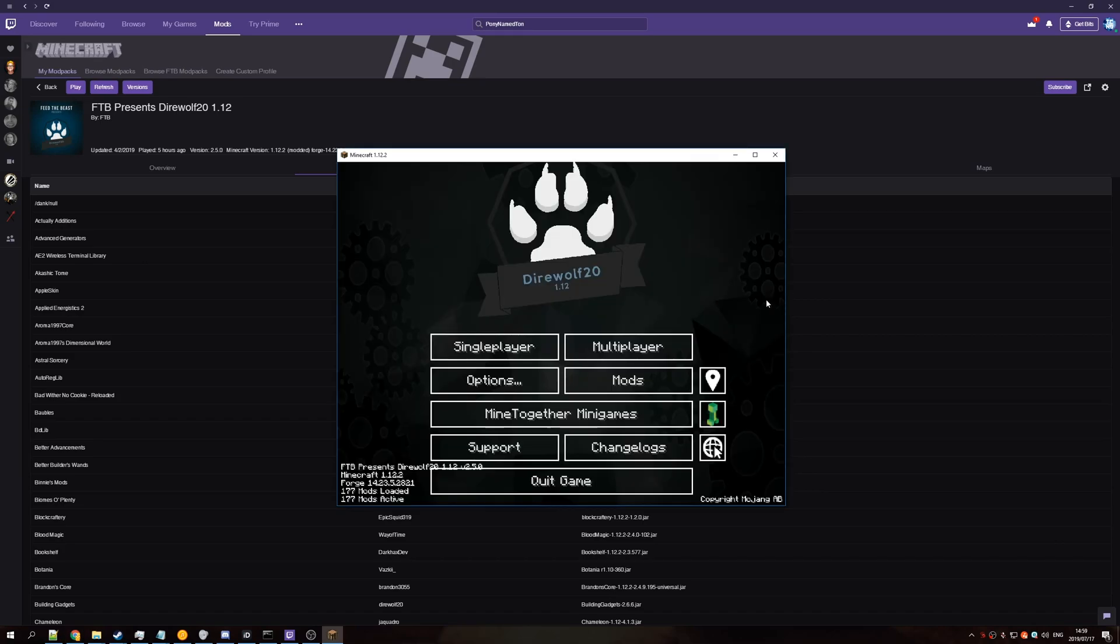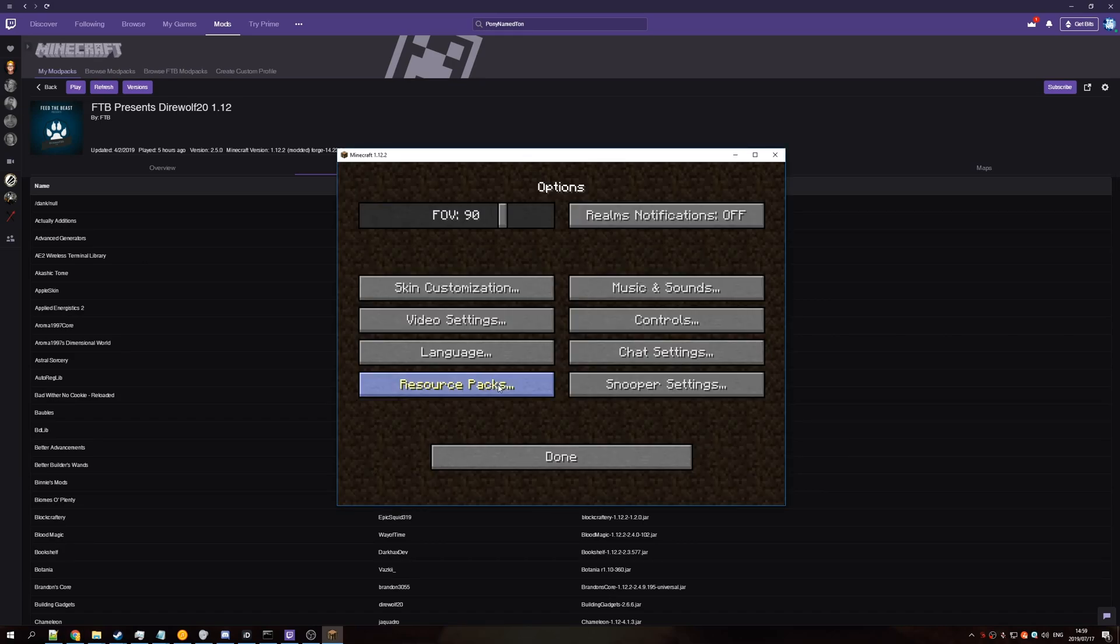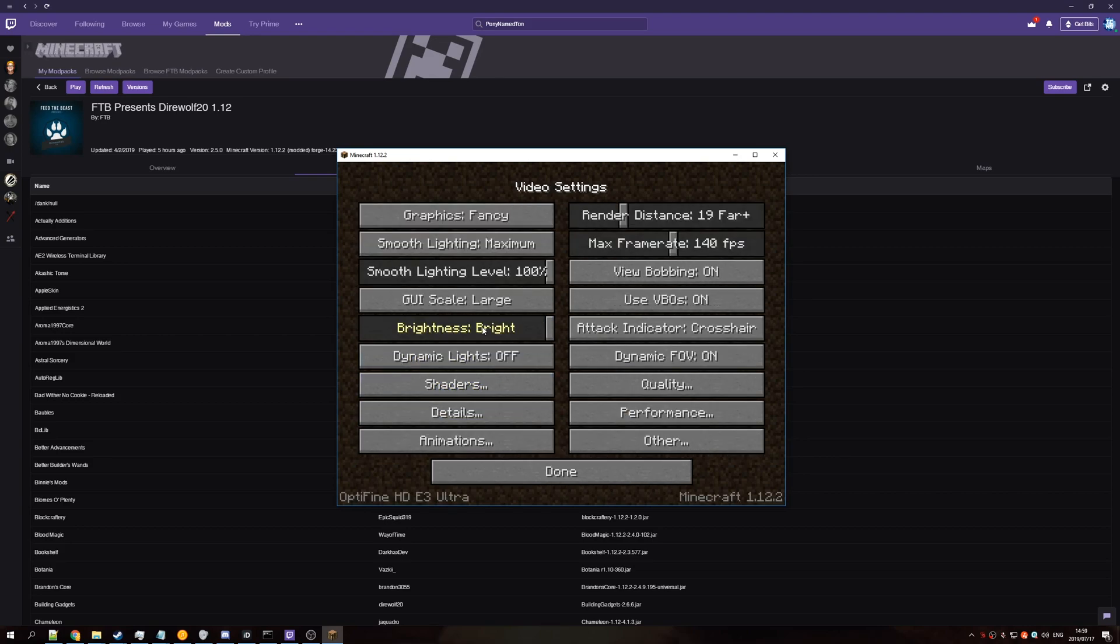Number one, open up the game. Number two, go to Options, followed by Video Settings, and if you see these options down here, then you know that Optifine is installed.